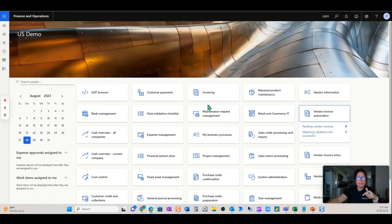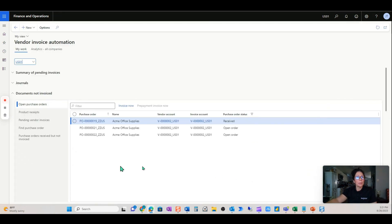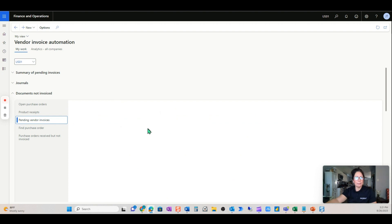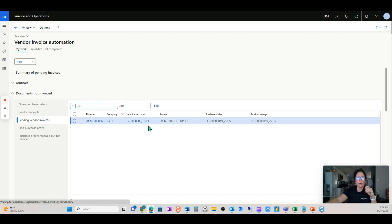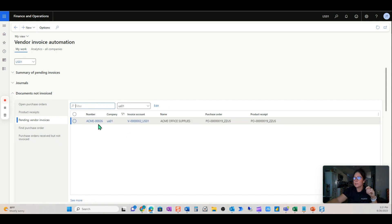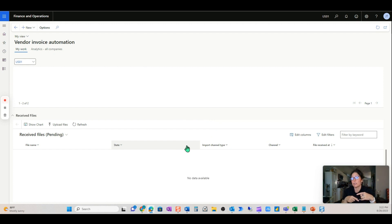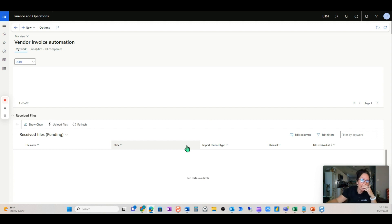Okay, so as that's processing, we can go back into our vendor invoice automation. We do have a pending vendor invoice from our last video that we did not process, so I'm going to leave that here. Invoice number 26 is going to stay here for a while until I can find a solution. If you watched the last video, you'll know why.